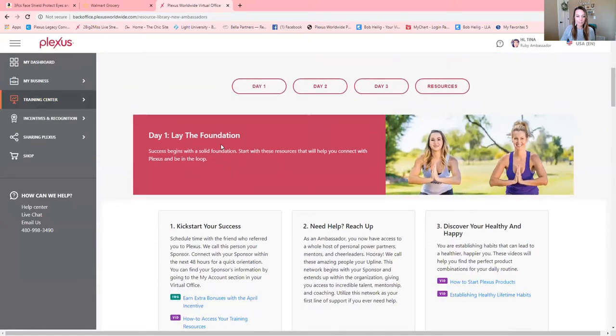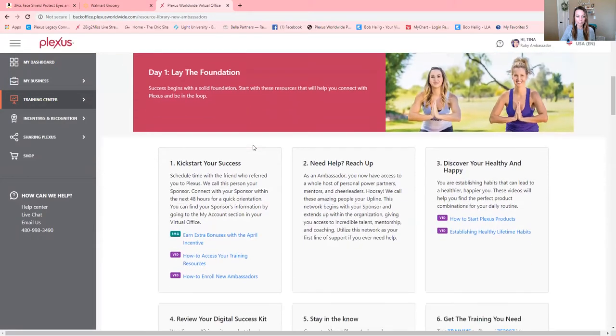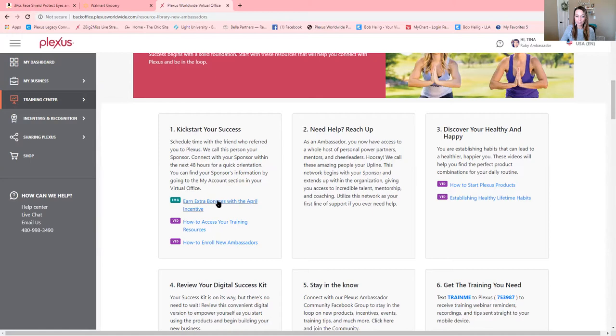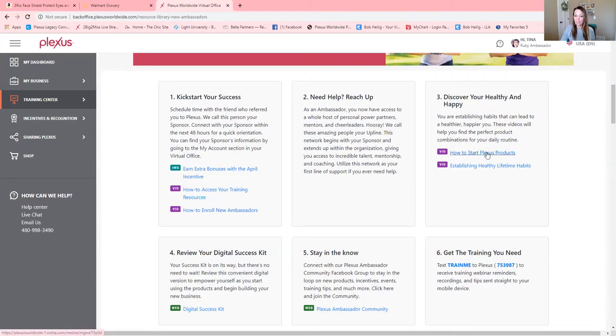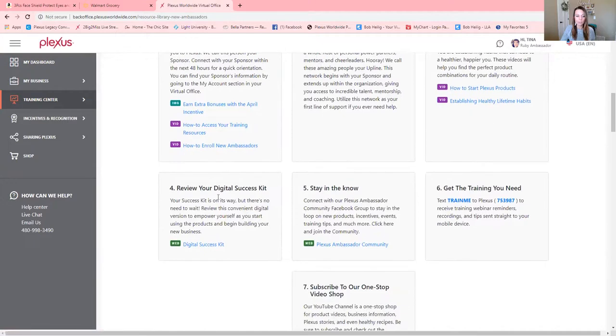Day one is laying out that foundation. So here are different boxes that you can utilize. Kickstarting your success, how to enroll a new ambassador. Some of you have new ambassadors and you're like, how do I enroll them? Go right here to number one. There's a great video, how to enroll new ambassadors.